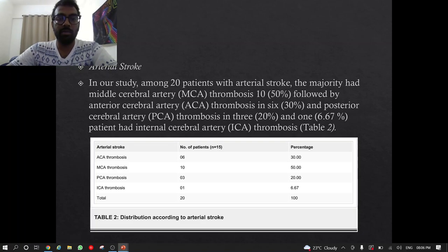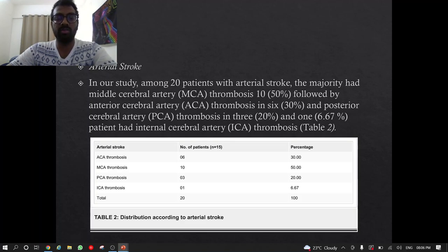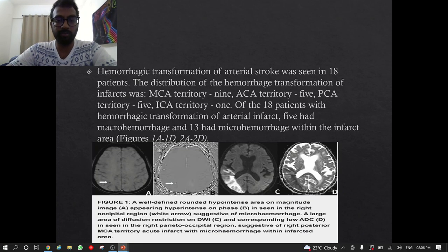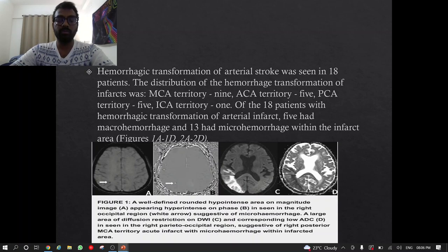Arterial stroke: among 20 patients with arterial stroke, the majority had MCA thrombosis (10), followed by ACA thrombosis (6), posterior cerebral artery thrombosis (3), and one patient had ICA thrombosis. Hemorrhagic transformation of arterial stroke was seen in 18 patients — MCA territory 9, ACA territory 5, PCA territory 5, ICA territory 1.